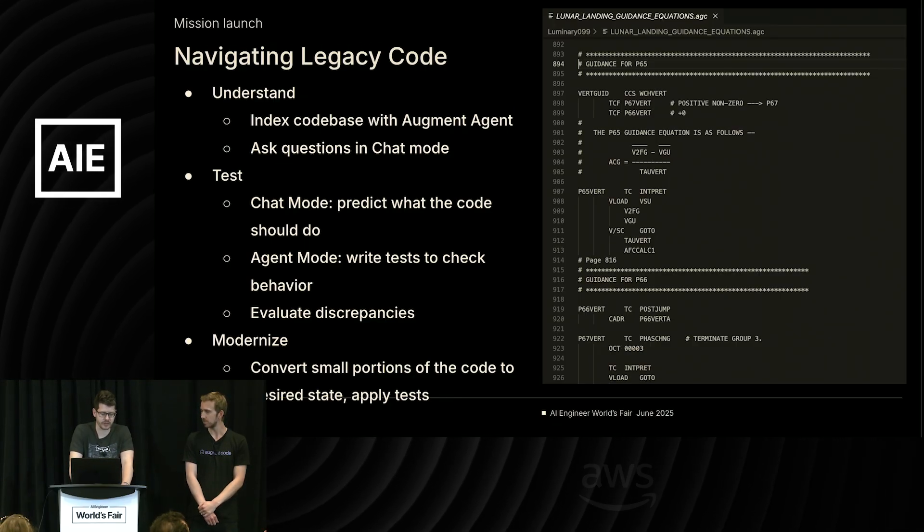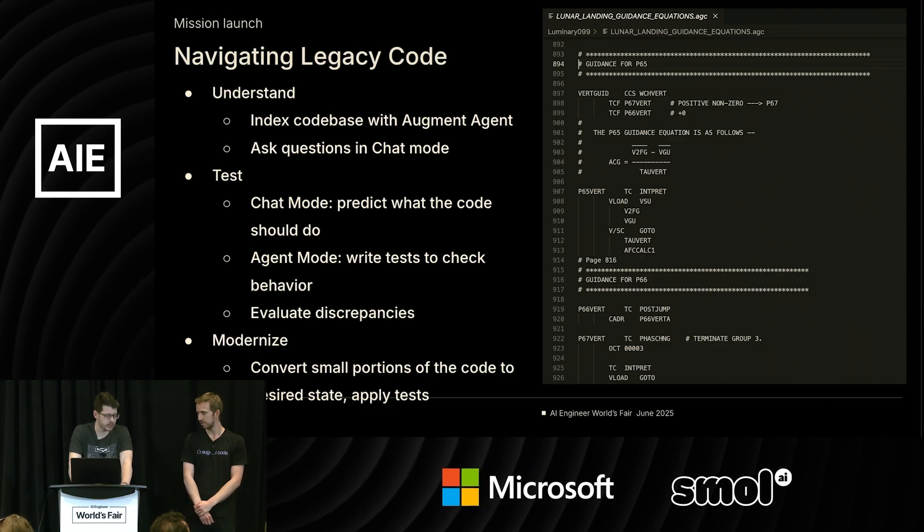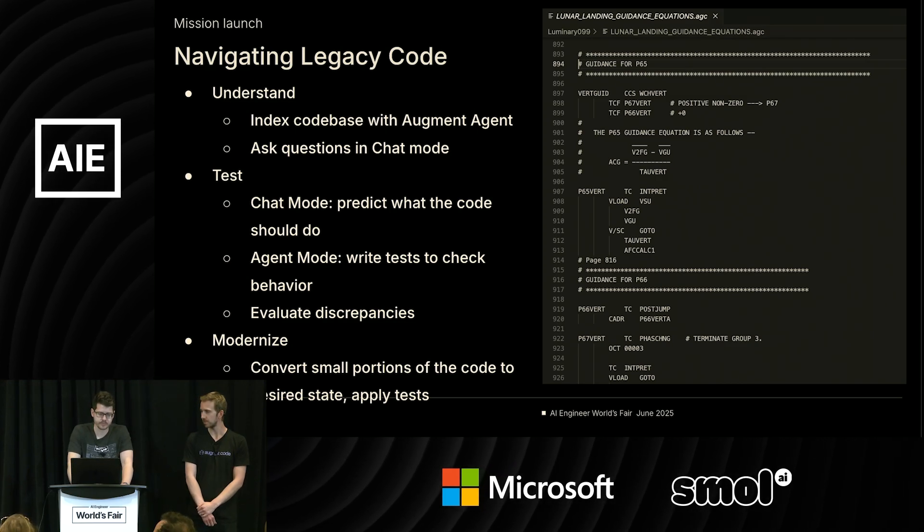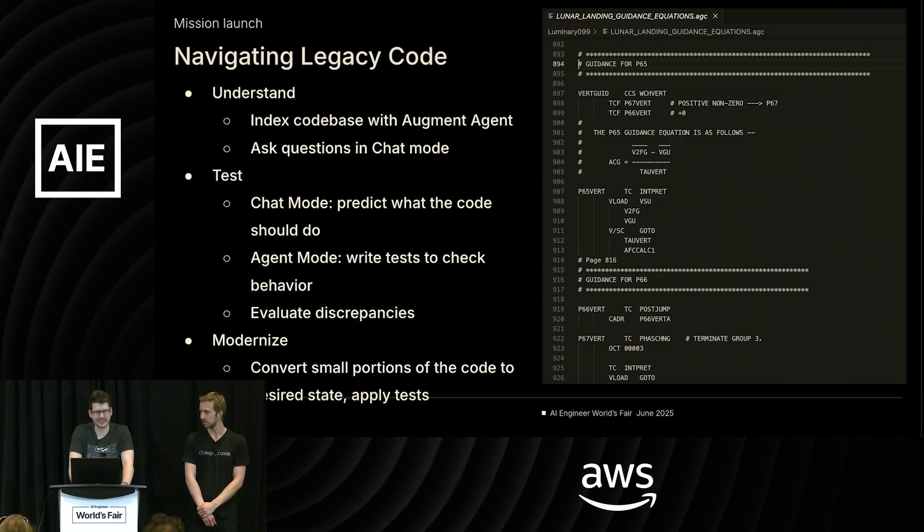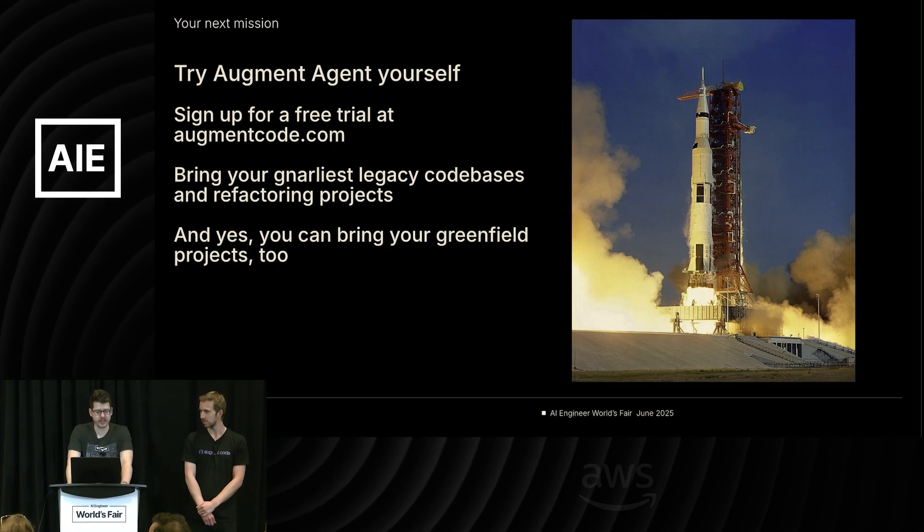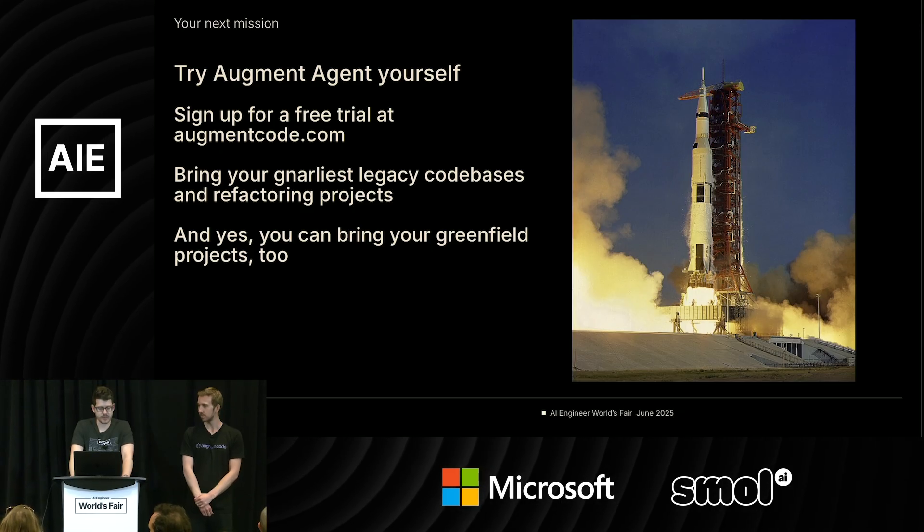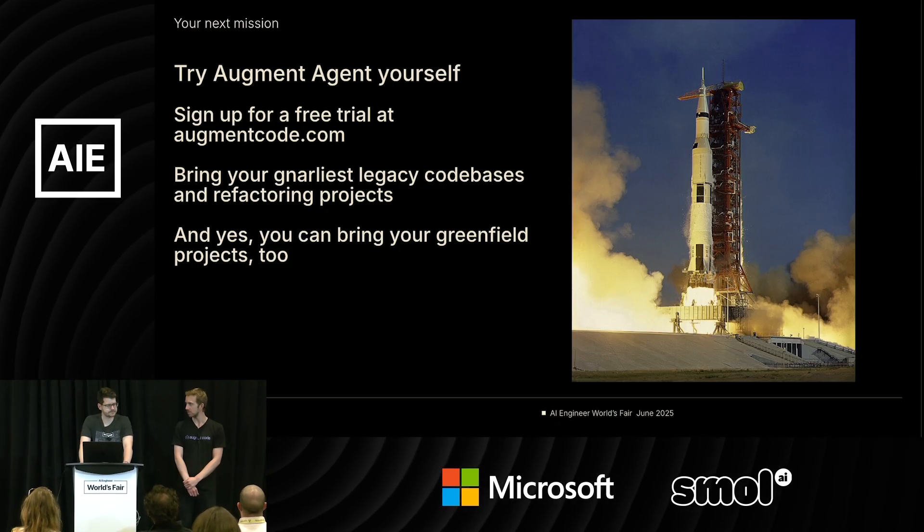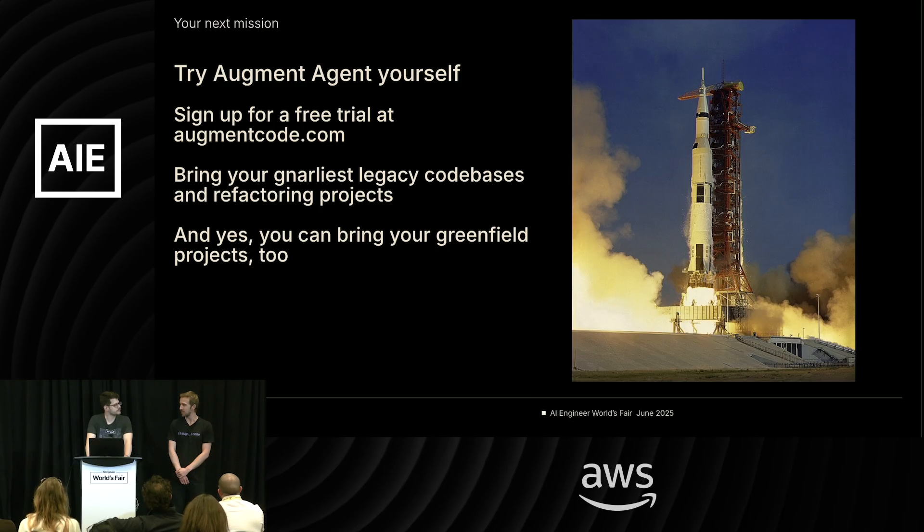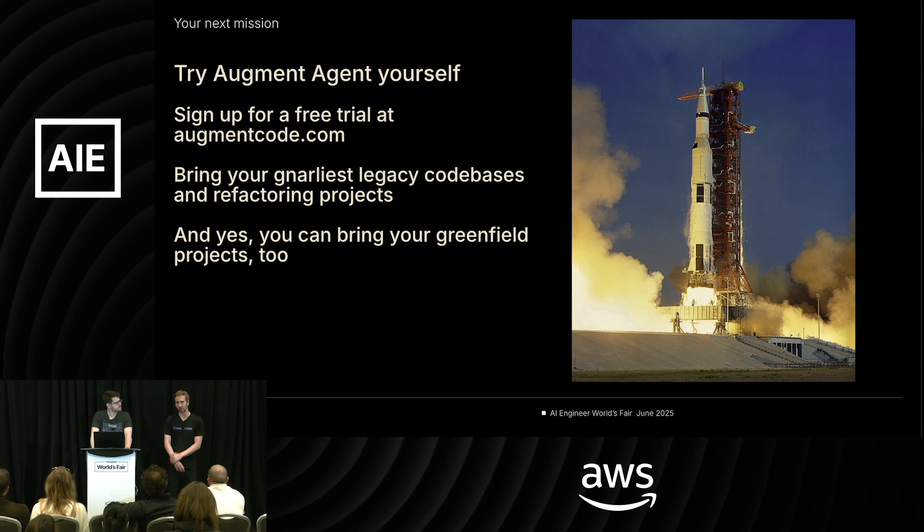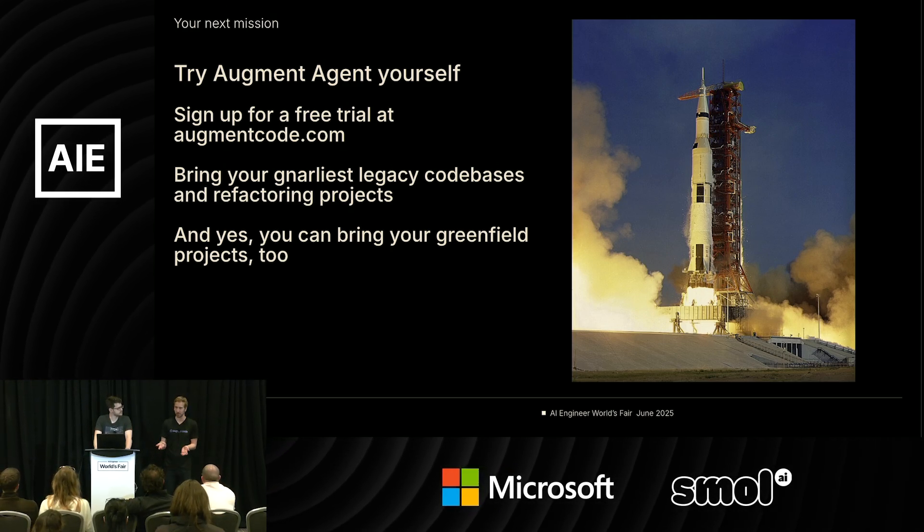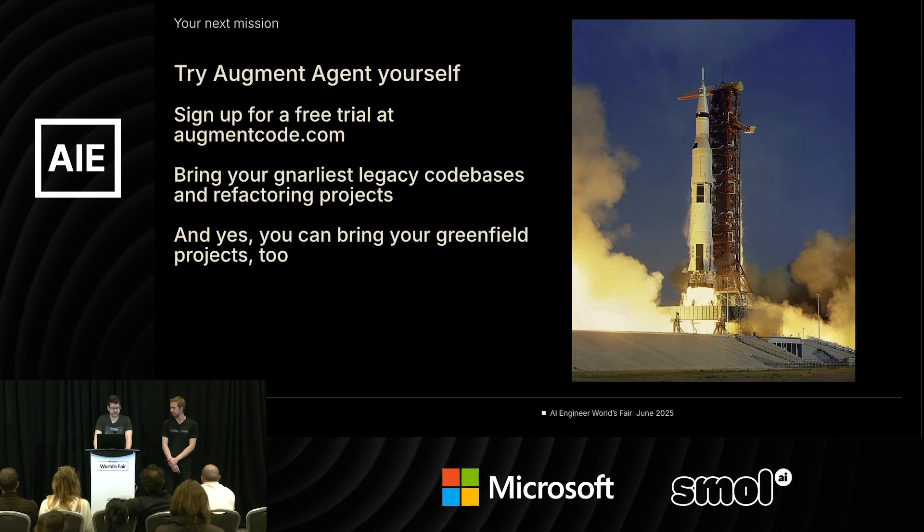And then modernize. Start converting small portions of the code in modular fashion to the desired language or style that you want, and apply those same tests to make sure that you're not getting far afield from what the actual functionality of the code should be. And that is not just a strategy for success landing the Apollo 11 guidance computer on the moon, but for working with your code as well. All right. Once again, you can try Augment Agent yourself for free at augmentcode.com. Bring your gnarliest legacy code bases and refactoring projects. The real-world equivalent of this kind of thing might be, I've got a Java 8 project. I want to go to Java 17. That's really tedious, toilsome. How do I pass some of that over to AI? And as you can see, it's pretty fast, too. And you can bring your greenfield projects. There's no shame in that. But the legacy ones, I think, are a little bit more fun.